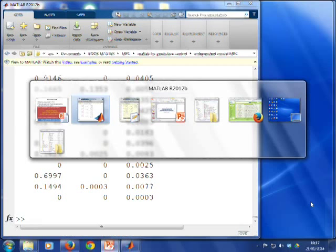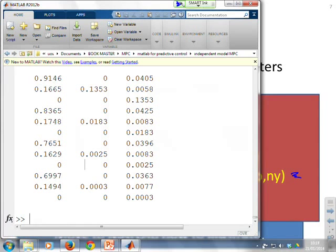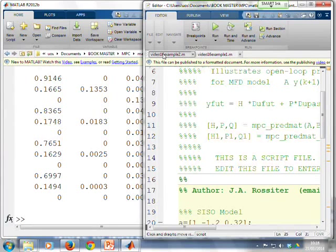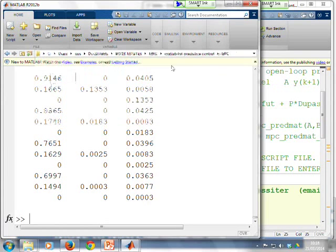Okay, so again we go to our code. So now we want the video 2 example. We need to change the folder because it's in a separate folder. That one there. So let's have a look at what we've got. We've got first an A, B and an NY. Let's enter those.